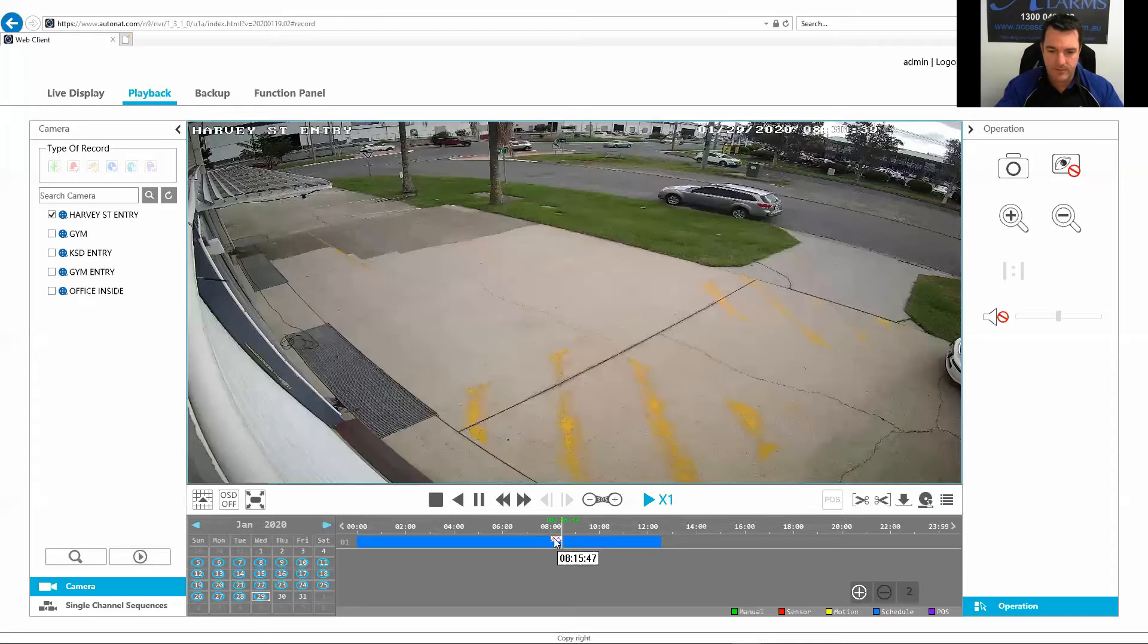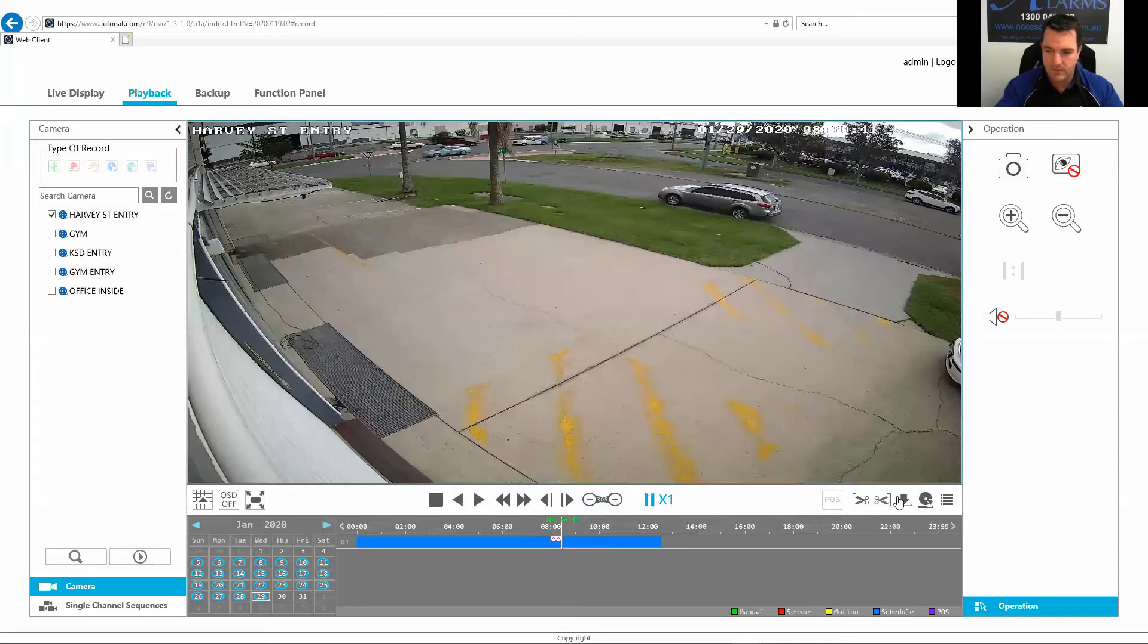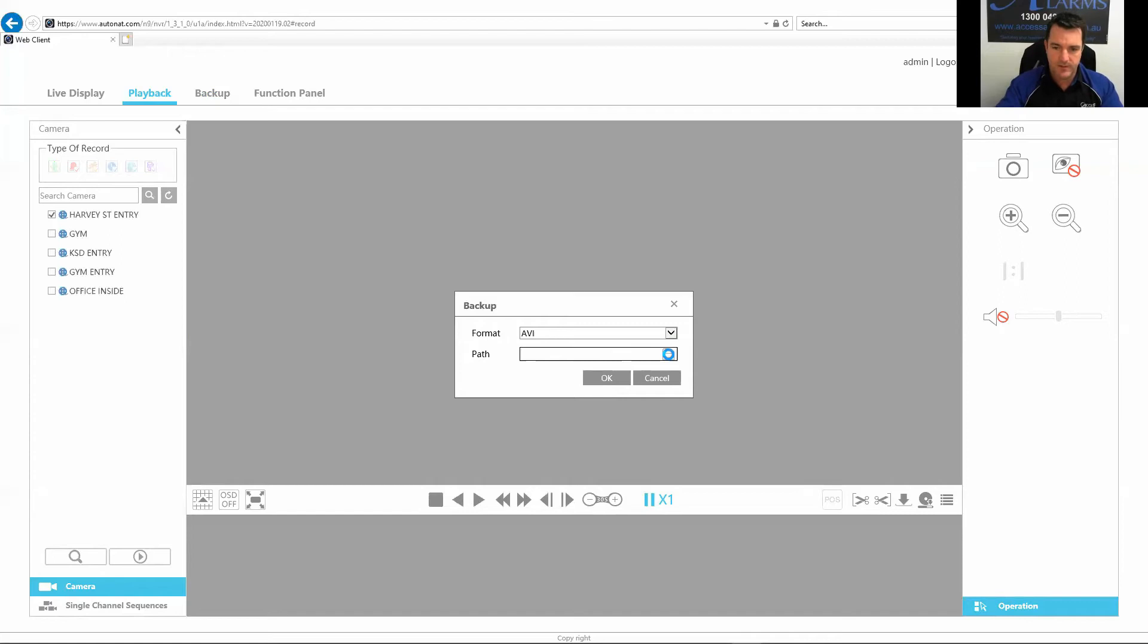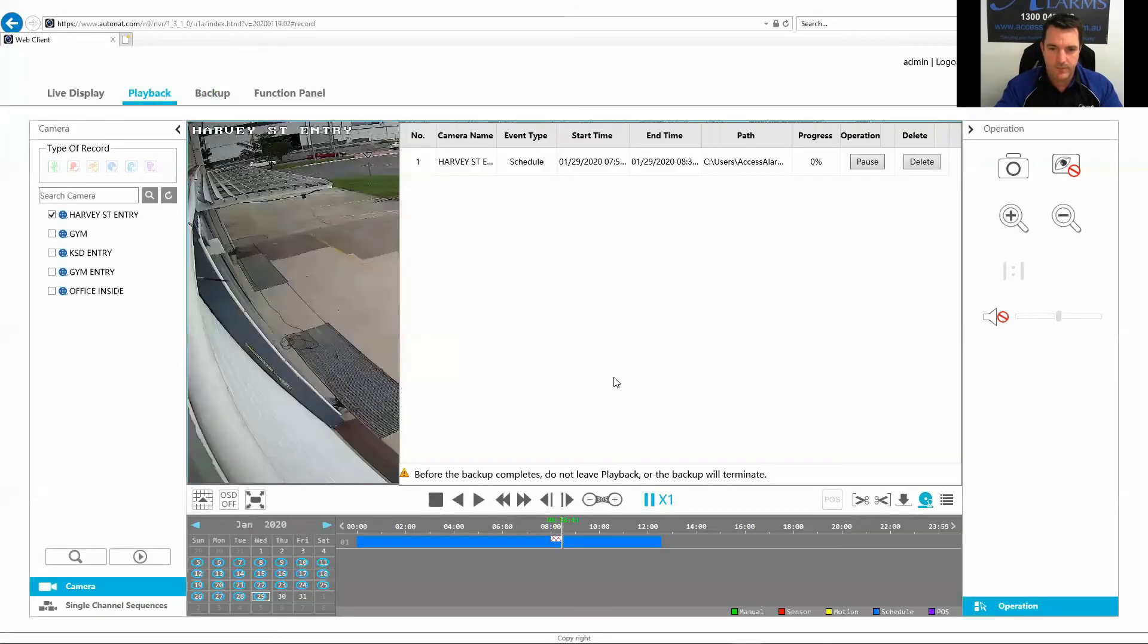You can see it comes up red here and pause that and just go download it. Just put it in, pick a folder wherever you want. I'm just going to put it on my desktop for now. And just go okay.